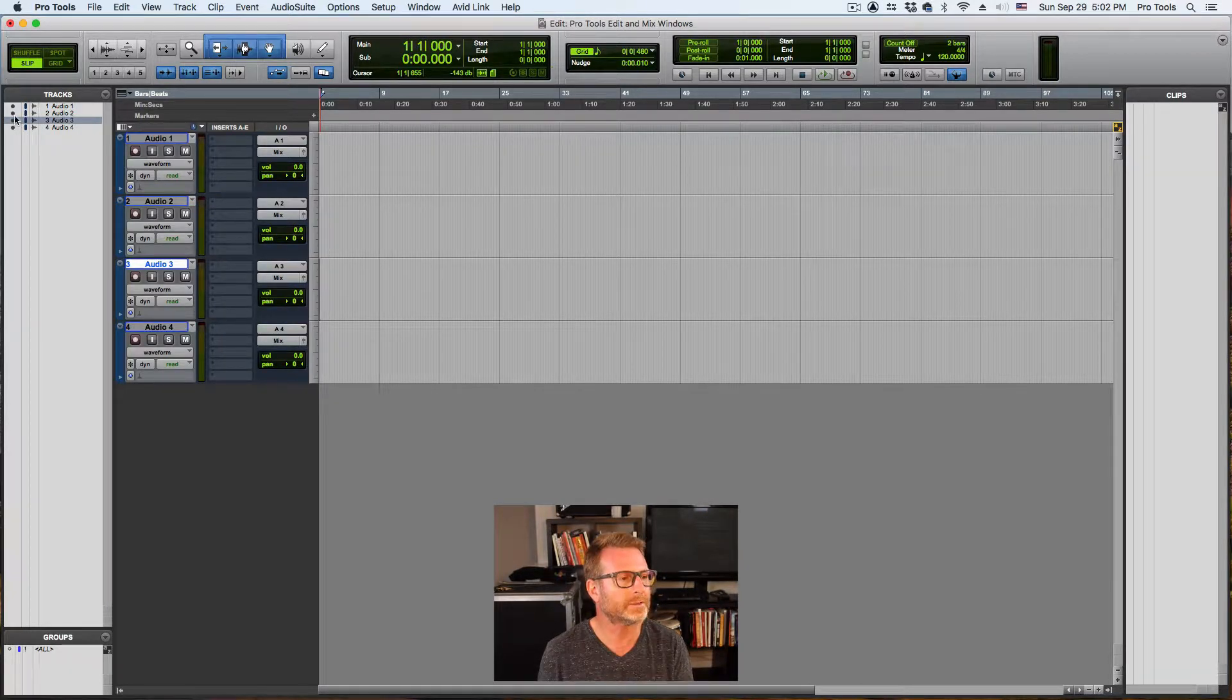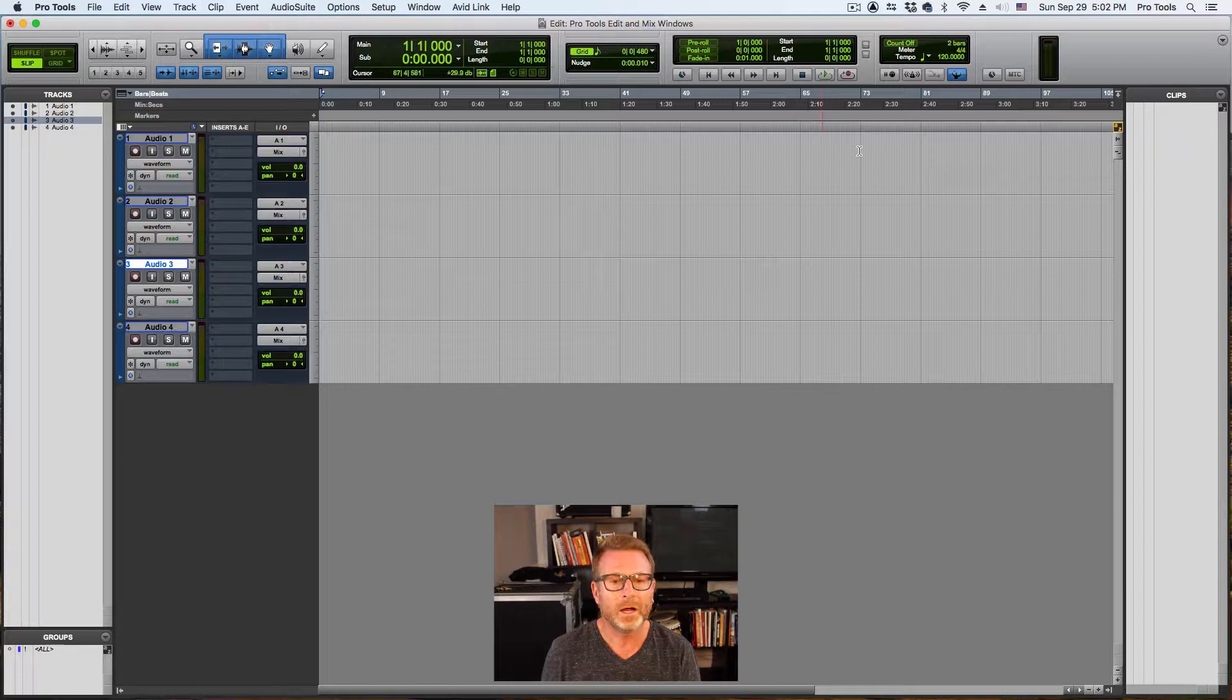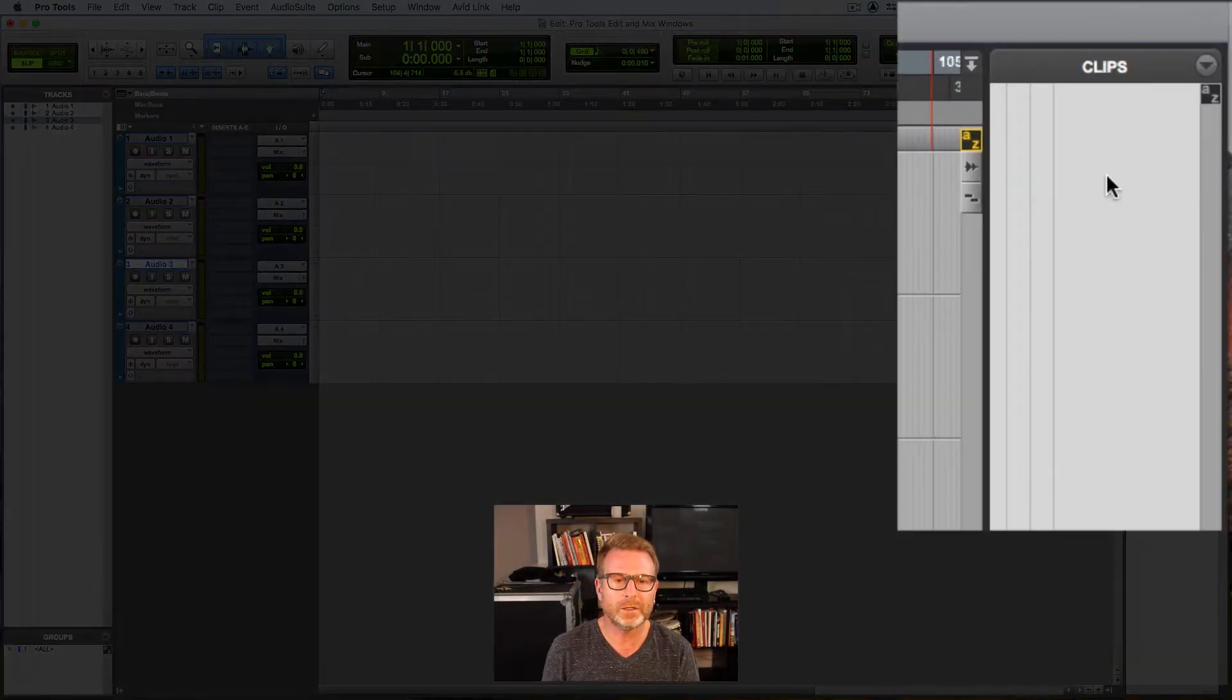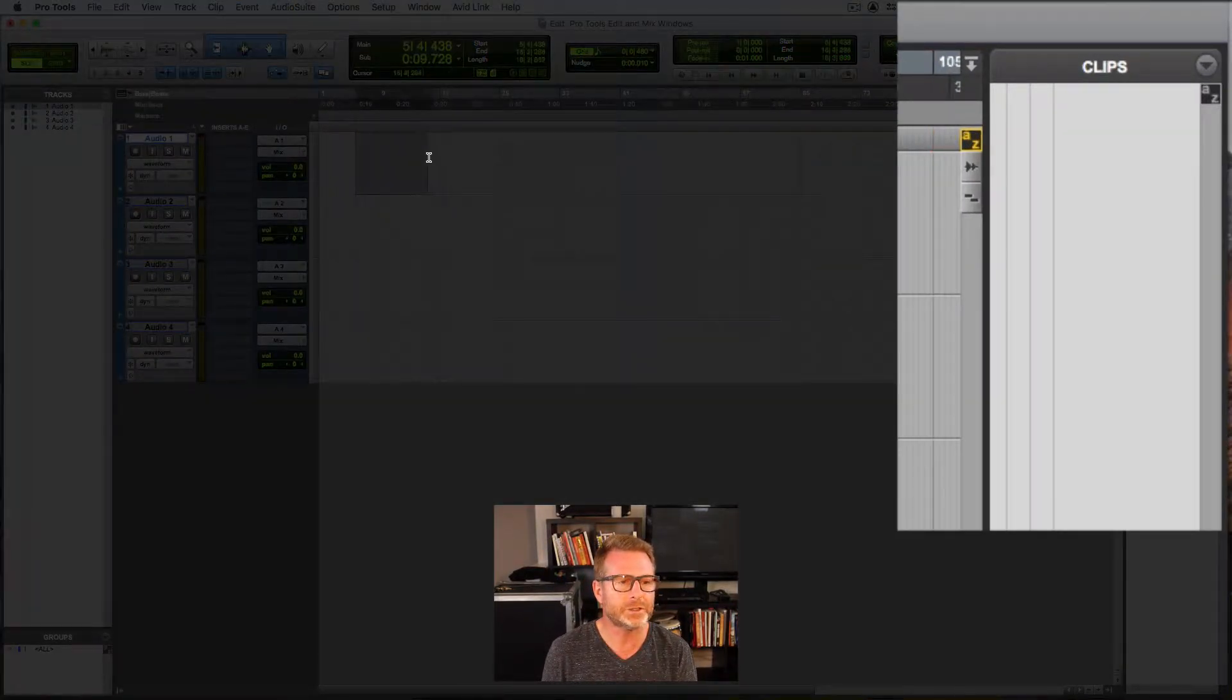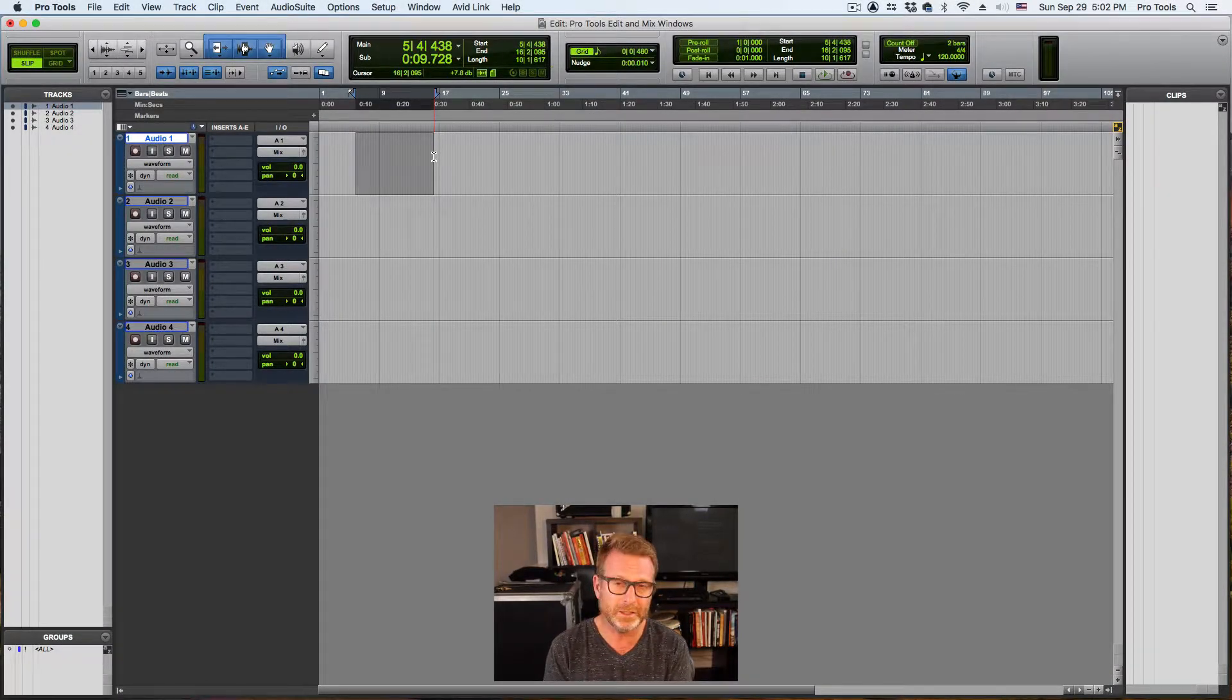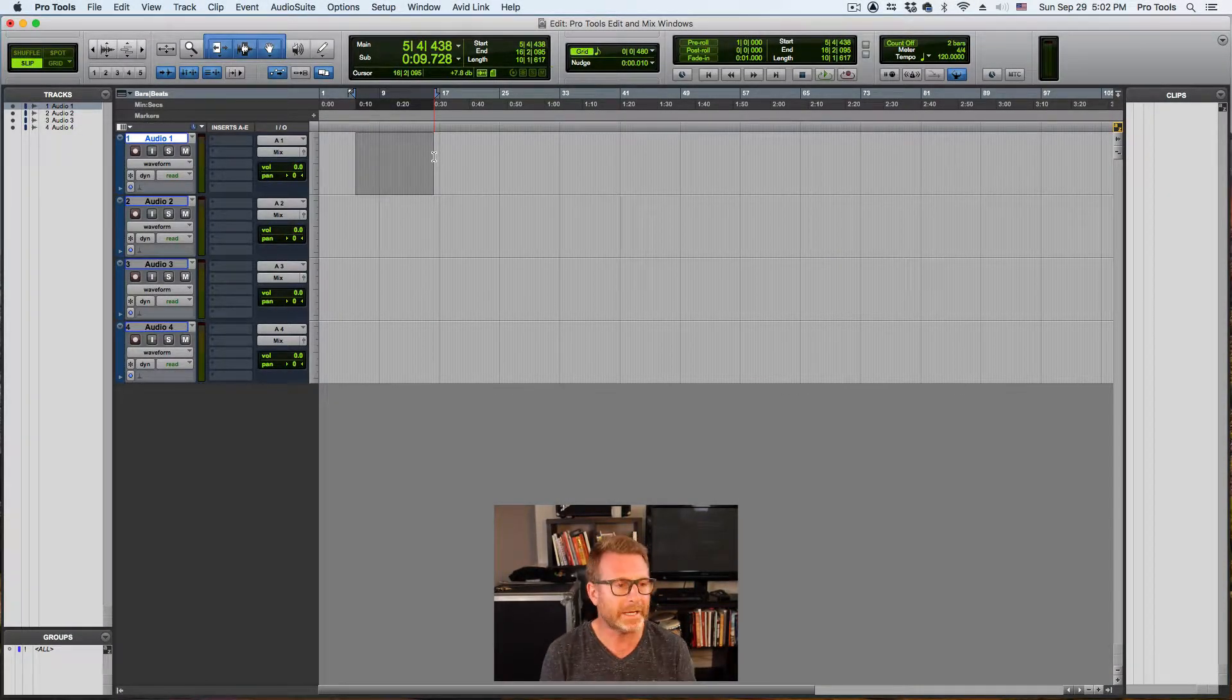I'm going to click and drag across those buttons to bring my tracks back. On the far right side of the edit window, I have the clips list. Anything that you have in the session in terms of audio clips, video clips, MIDI clips are going to appear in that list.